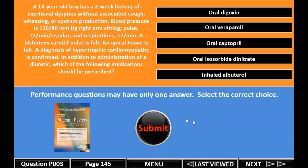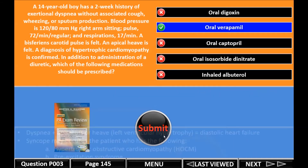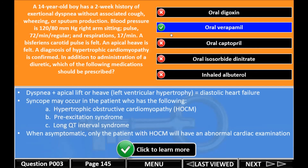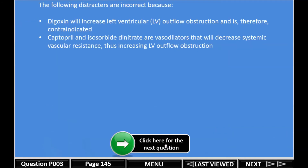For a performance question, you read the question, pick the one correct answer, and click submit. It will tell you which is correct and which are the distractors. All the keys to the question are right there so you know what you should have known, and the explanations are included there as well.